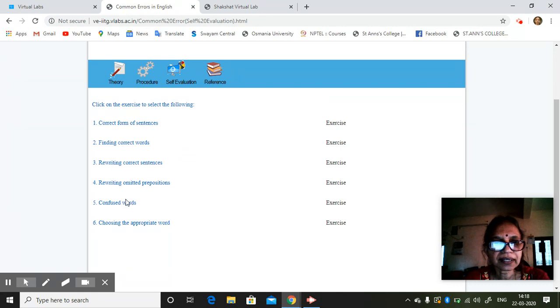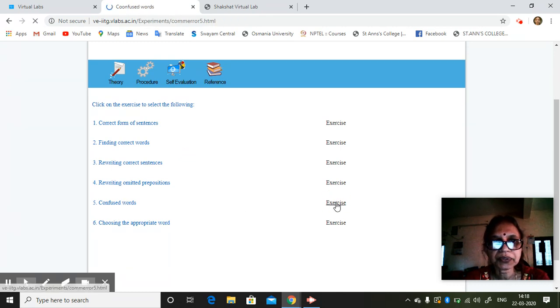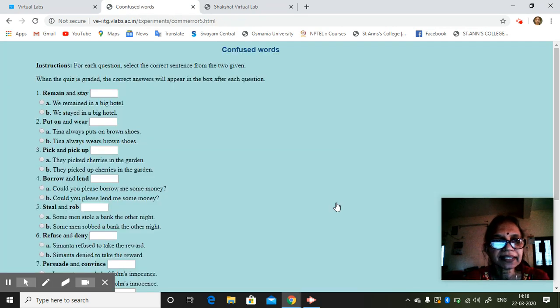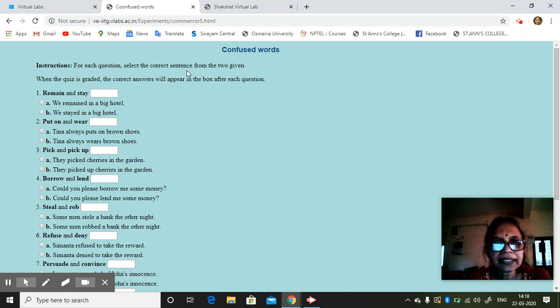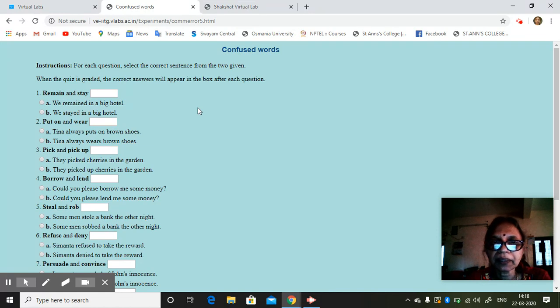So then just confused words. Suppose you take this exercise. Instructions: for each question, select the correct sentence from the two given. When the quiz is graded, the correct answers will appear in the box after each question.